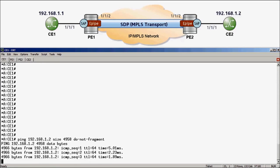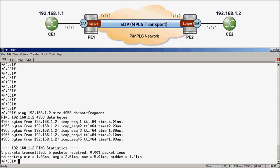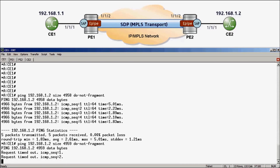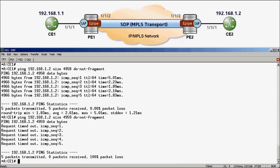Executing that ping, we can see it returns a successful response, and therefore proves that the service supports customer packets of 5000 bytes. However, it does not prove that 5000 is the actual maximum size supported. To test this, I can send a second ping, this time increasing the size by 1 to 4959, and we would expect that to fail. Running ping 192.168.1.2, size 4959, do-not-fragment — and there we can see it failed with timeouts. This proves that the maximum customer packet size supported in ePipe 50 is 5000 bytes.